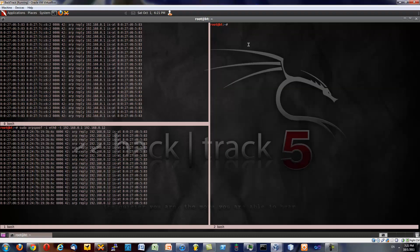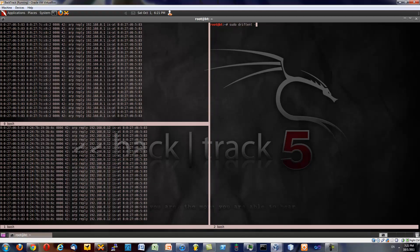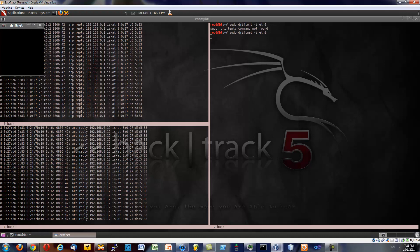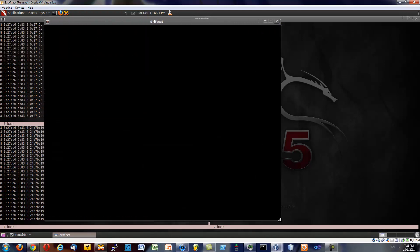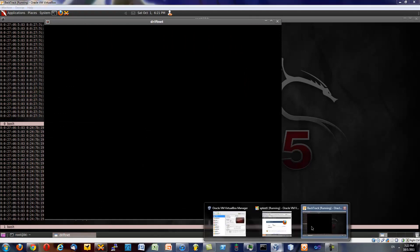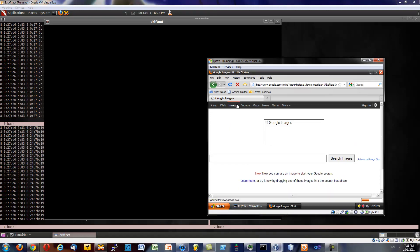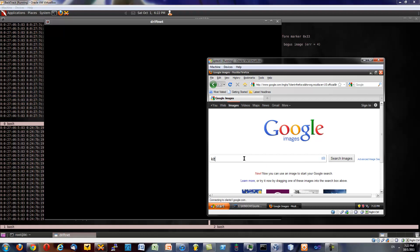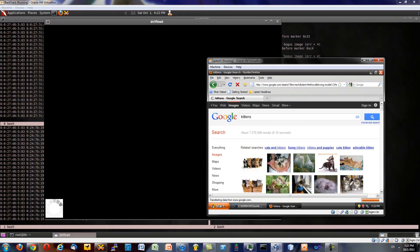There's this awesome program called driftnet. What we need to do is sudo driftnet -i eth0. Except you need to spell it right. Driftnet. That gives us this little window. Now this little window may not seem like much. It's blank. But because we're sniffing the traffic, we'll go to, let's say, Google Images. And if I did everything correctly, and I might have to scrap this video if I didn't and see what I did wrong, there it is.